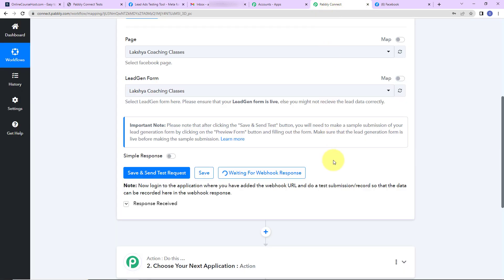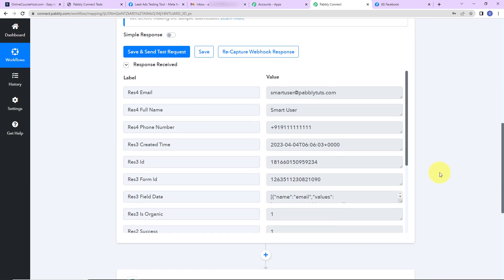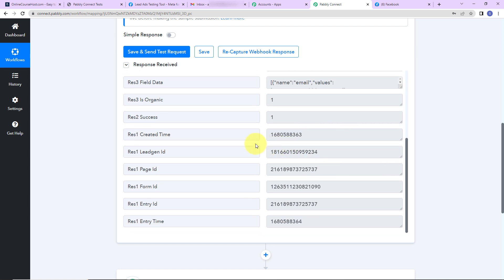Going back to Pabbly Connect, let's check if we have received the API response — and yes, we have received the response. Here is the email address, full name, and phone number. We also have the created time, ID, form ID, lead generation ID, page ID, form ID, entry ID, and entry time.